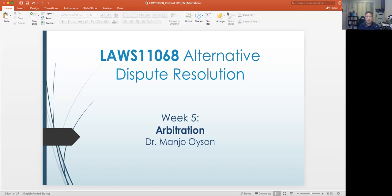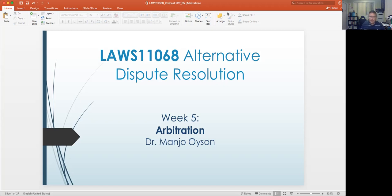At the same time, it actually has a very long history in Australia, going back as early as 1904, when the federal government enacted the Conciliation and Arbitration Act of 1904, mainly to focus on the resolution of industrial disputes. That particular act has since been repealed in the 1980s.